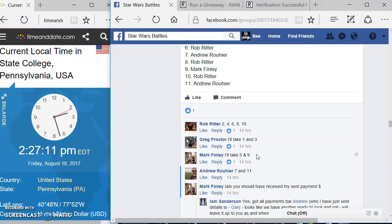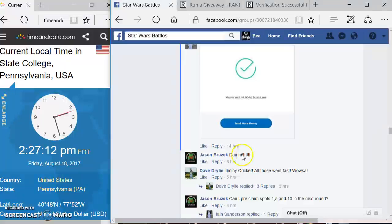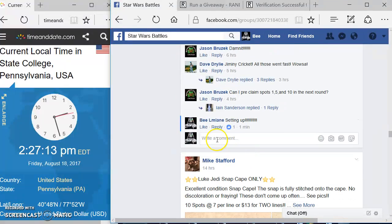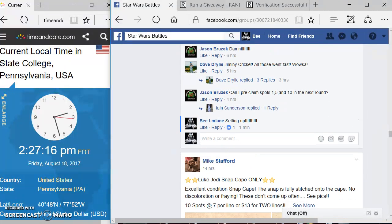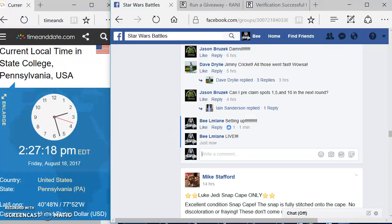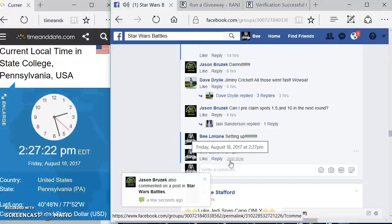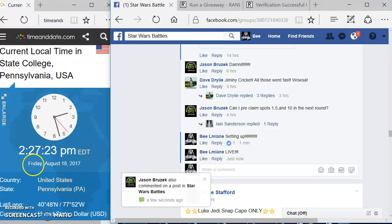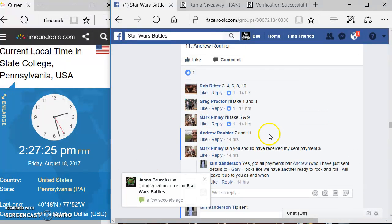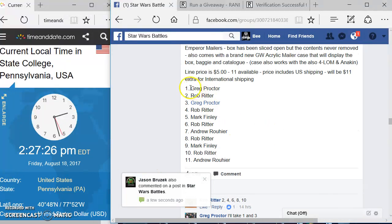We're going to come down here. We are going to type in the words live. Here's your official start time on this one. It would be 2:27. We're going to come up here. We are going to grab the list.